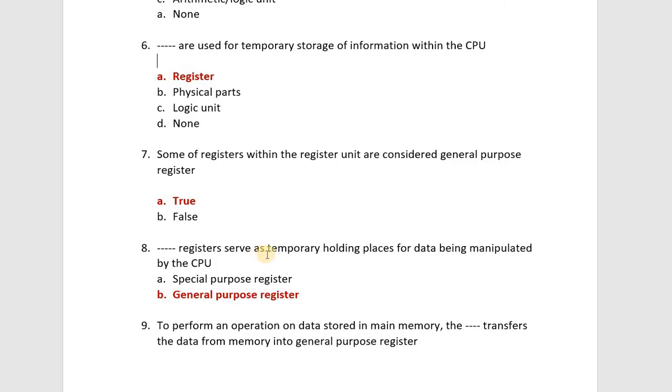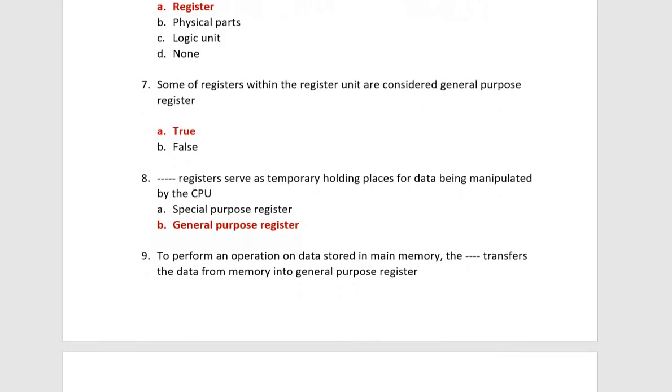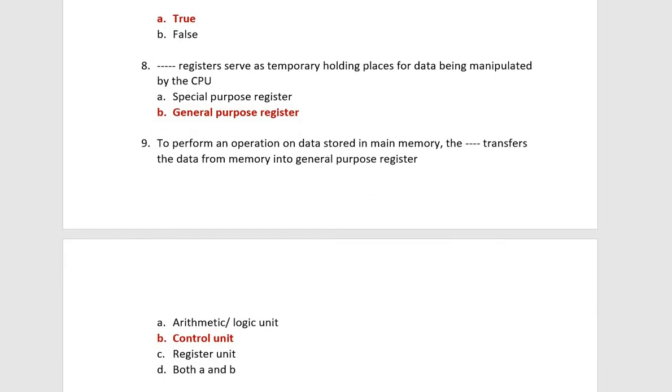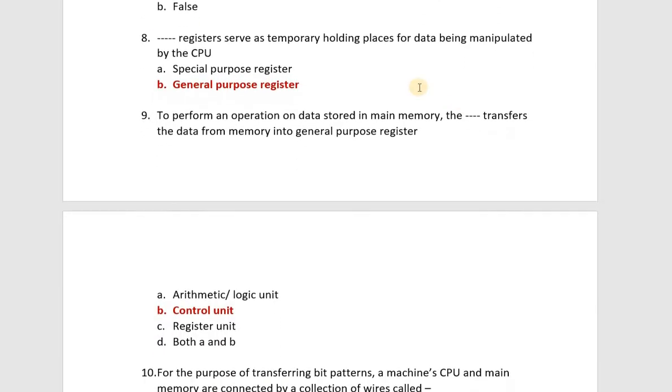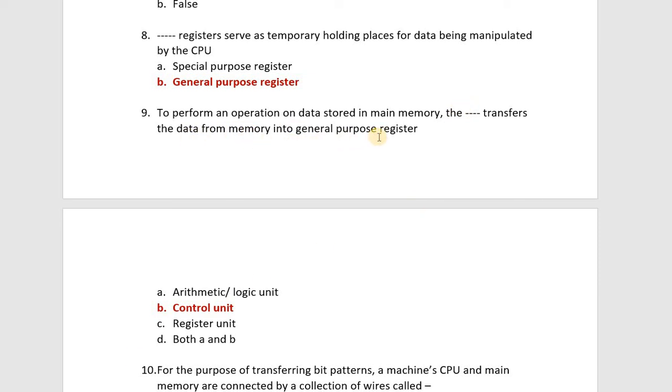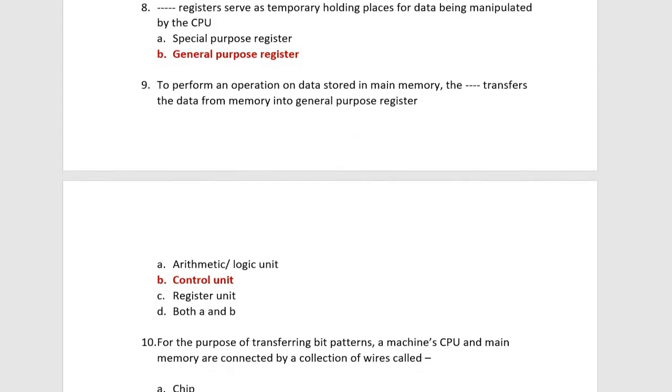General purpose registers serve as temporary holding places for data being manipulated by the CPU. Next, to perform an operation on data stored in main memory, the control unit transfers the data from memory into general purpose register. If you have stored data in main memory, when you perform an operation, the control unit transfers this data to general purpose register.